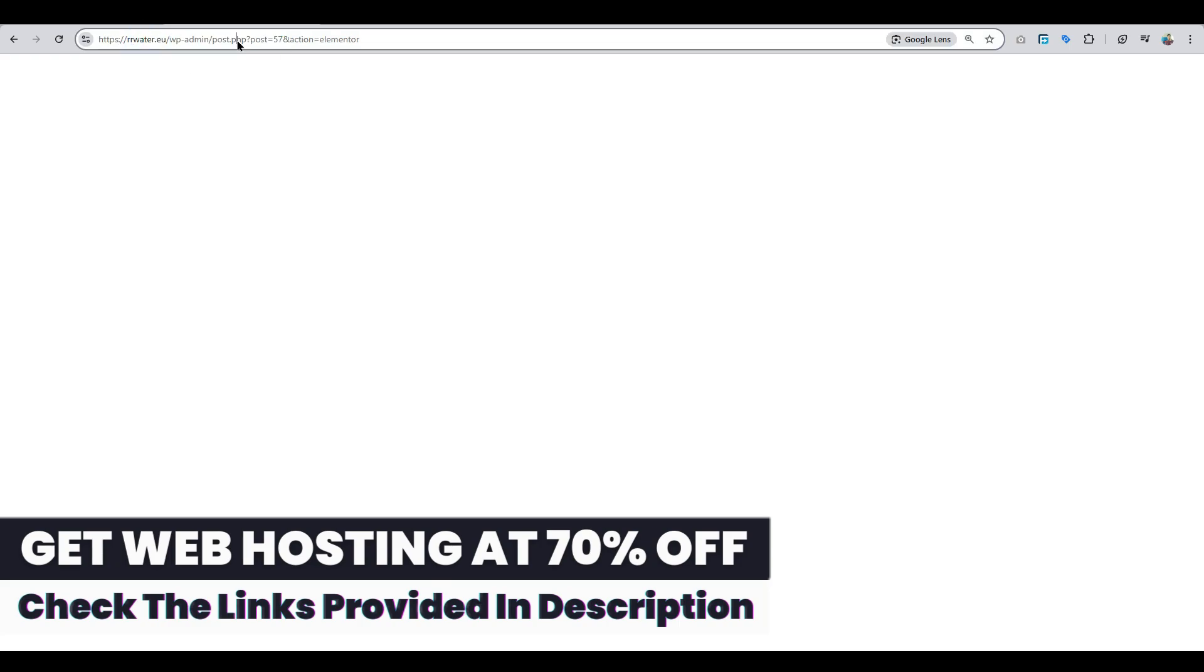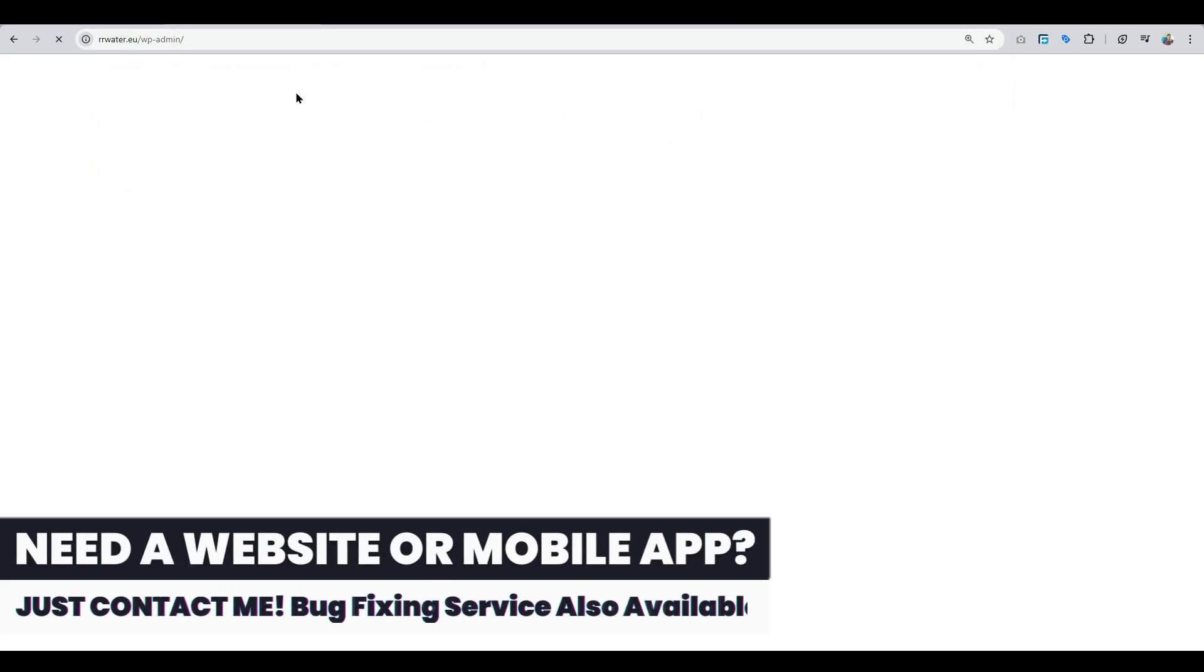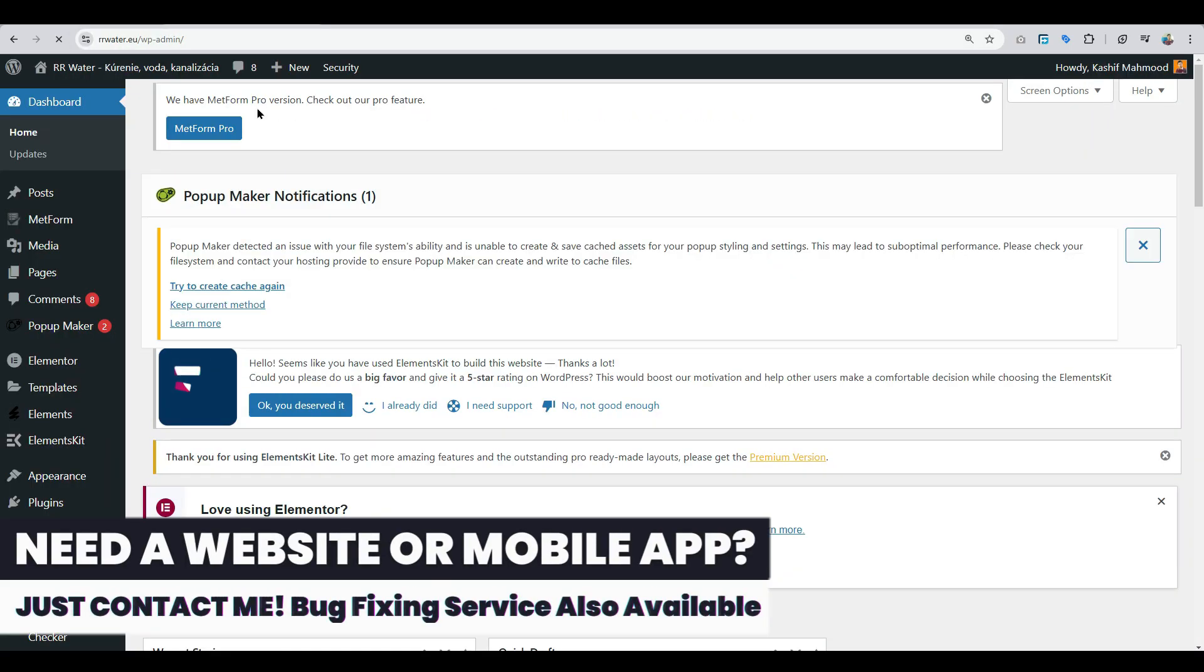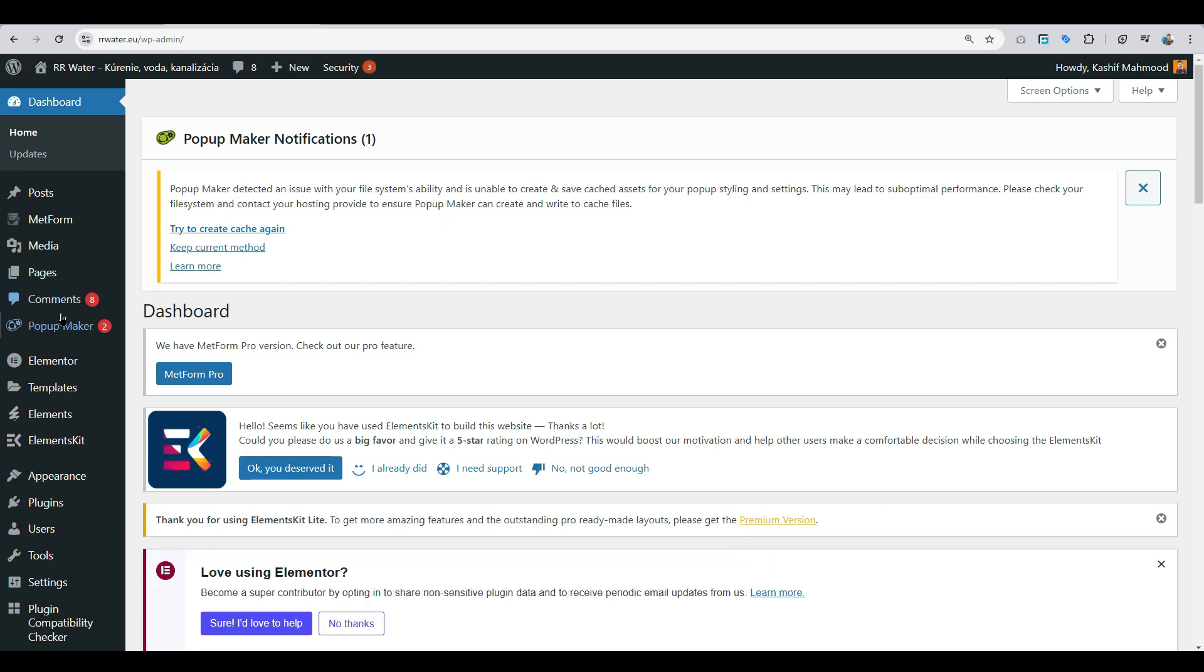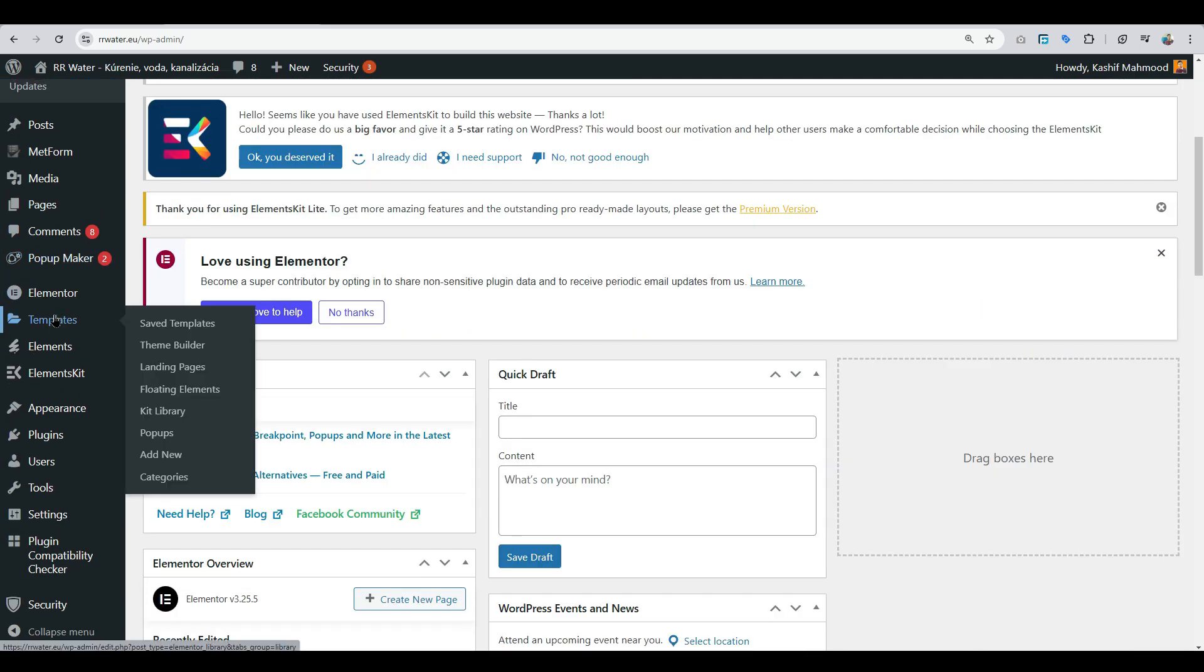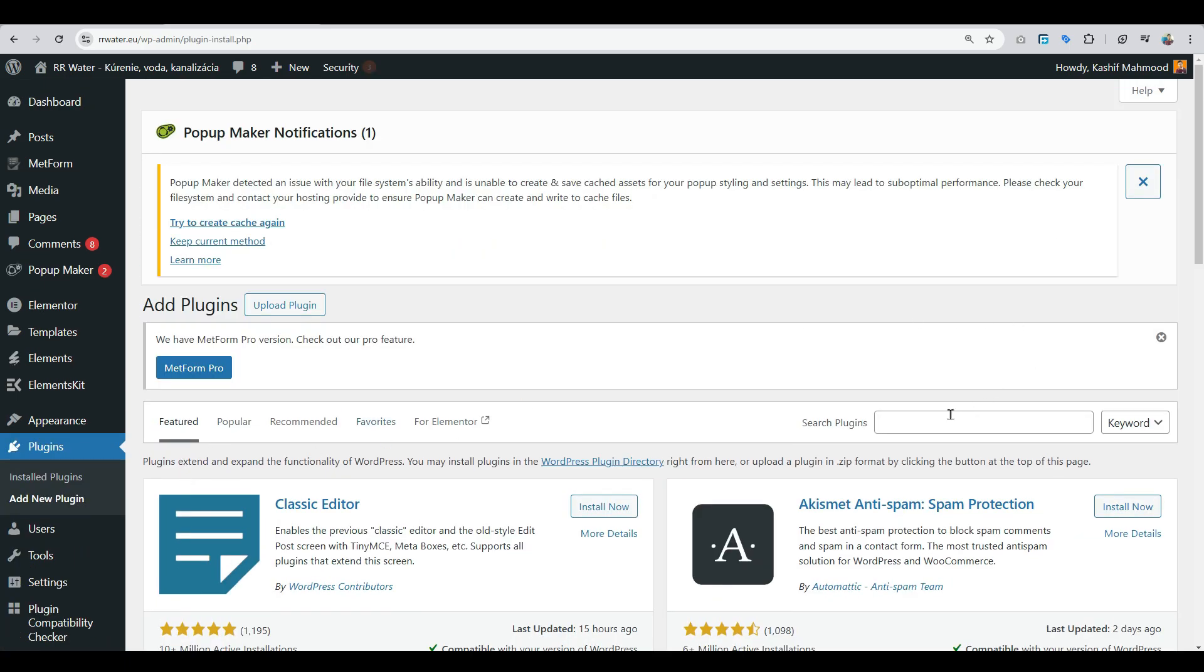For that, let's go to the dashboard. There are basically two solutions, and it's a very quick and simple fix. You can go to add a new plugin.